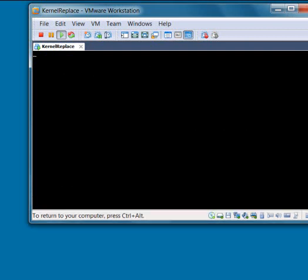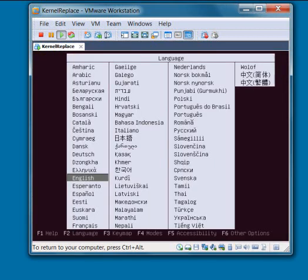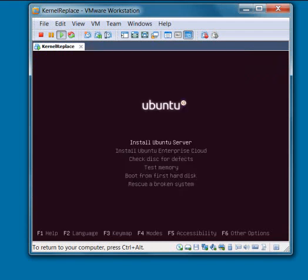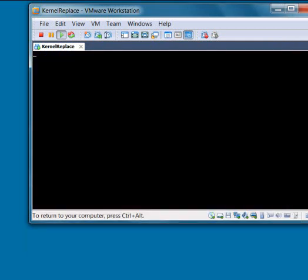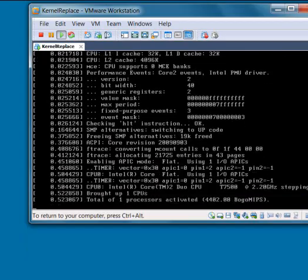And what this should do if the CD is still loaded is that it'll bring up the installation CD again. So click Enter, select English or your language. Then what I'd like you to do is arrow down to Rescue a Broken System and select that and press Enter.